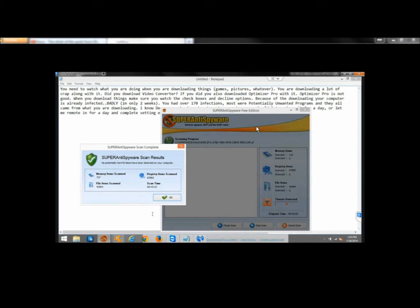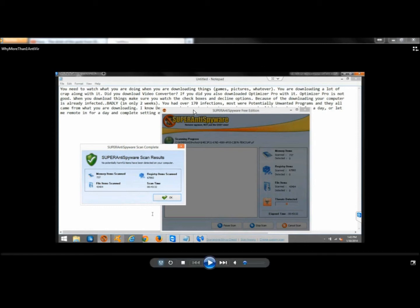When I say run more than one antivirus, I don't mean to run three full blast real-time antiviruses. Run one real-time antivirus, and then one or two manual scanners with that.